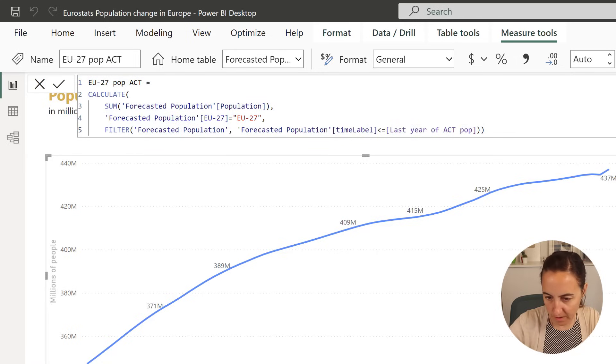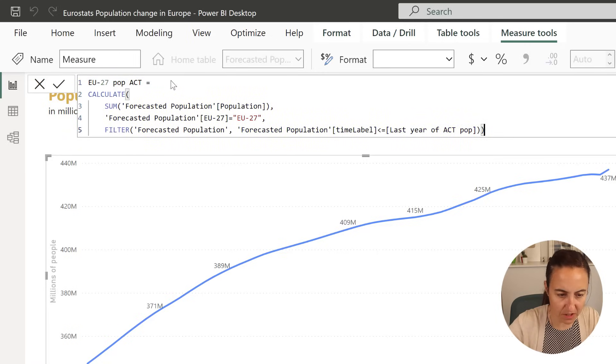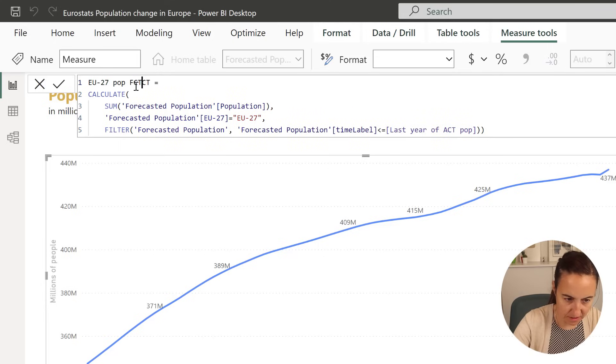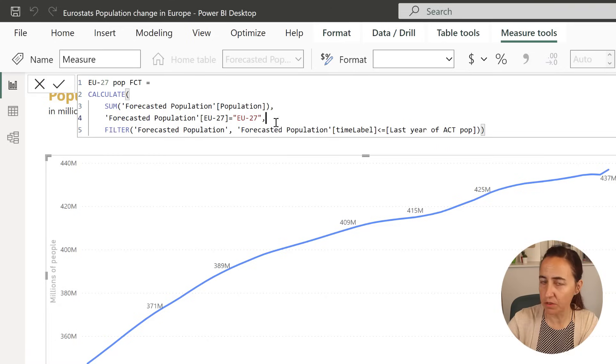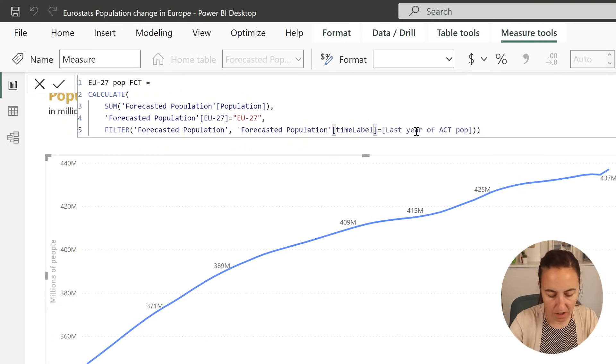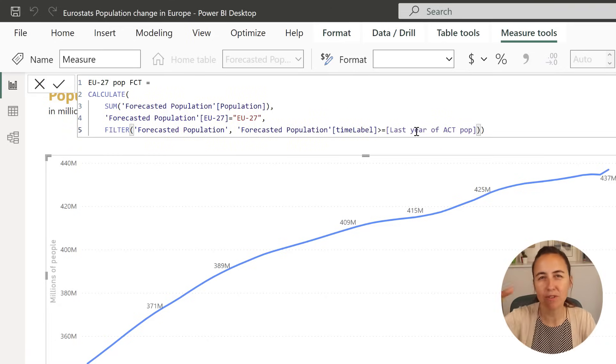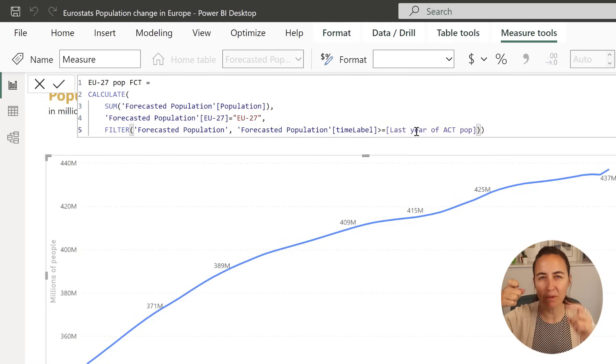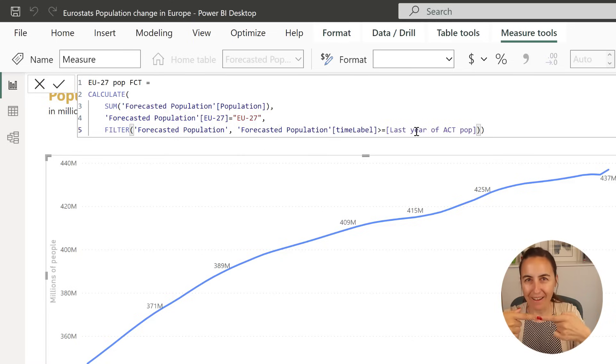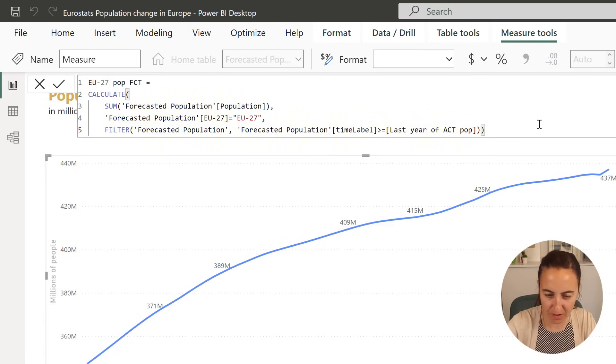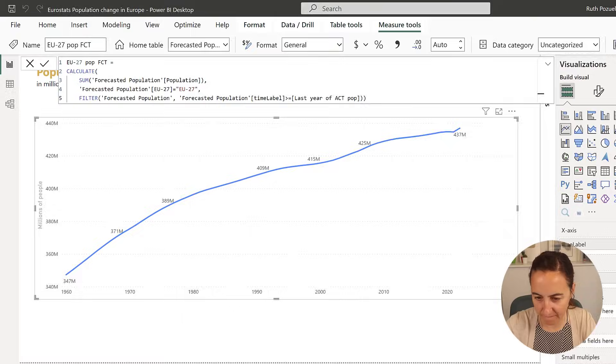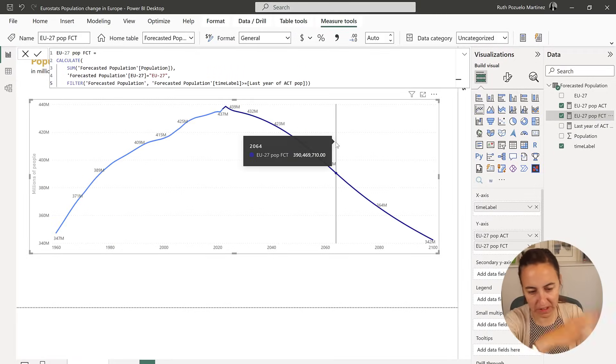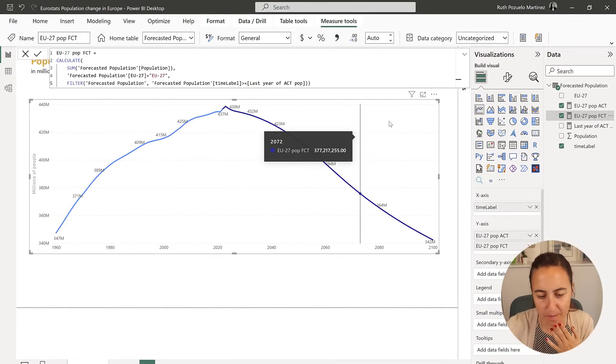I'm going to copy that into a new measure that is going to be the forecast. It's going to be sum of the population, it's going to be for EU27, but we want to have after. And we're going to keep the equal, we want the lines to align on 2022. So we put it there, and this is where we will see the decline.